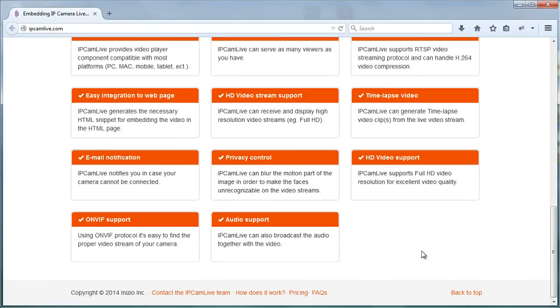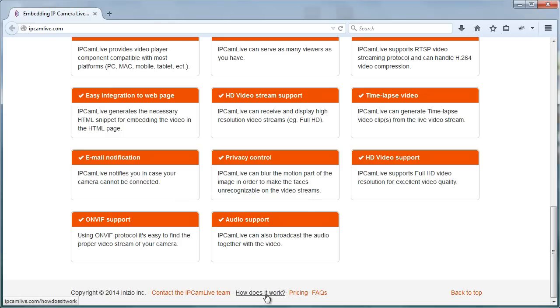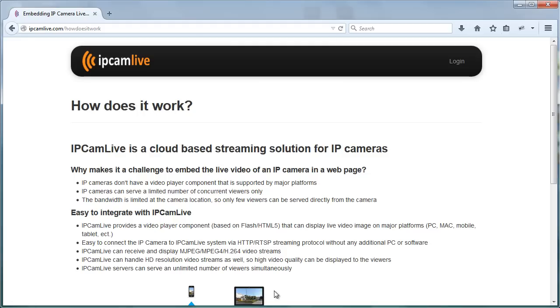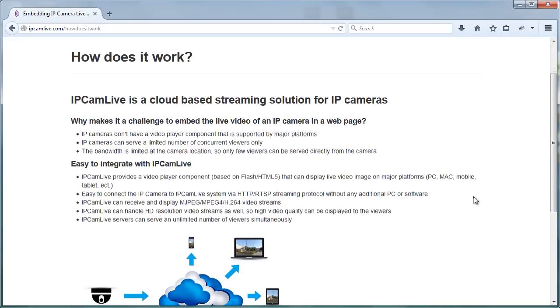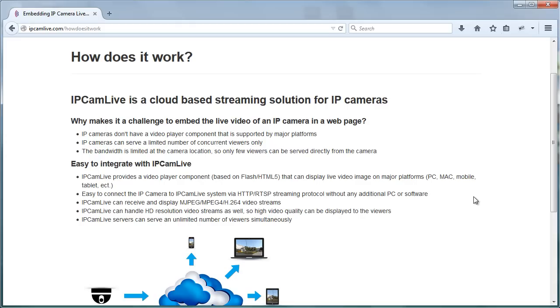IP CamLive is a cloud-based streaming solution for IP cameras to embed the live video streaming to any web page. All you need to do is configure your router to give online access to your camera. IP CamLive will connect your camera directly using the RTSP protocol. This means that you need no additional software running on the camera side. IP CamLive is capable of serving a large number of viewers simultaneously.